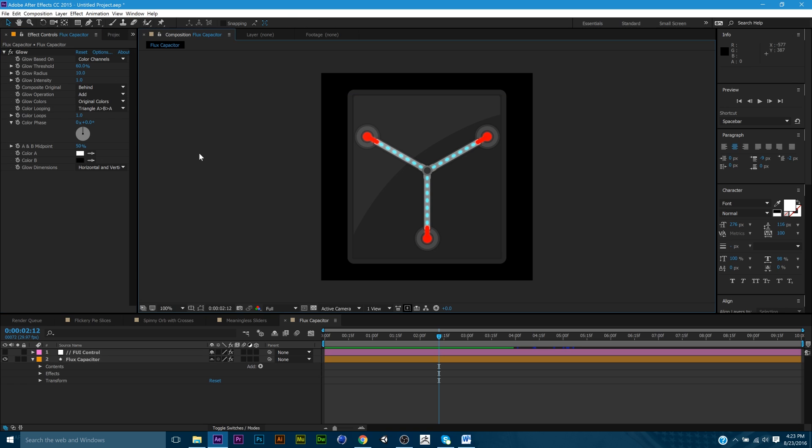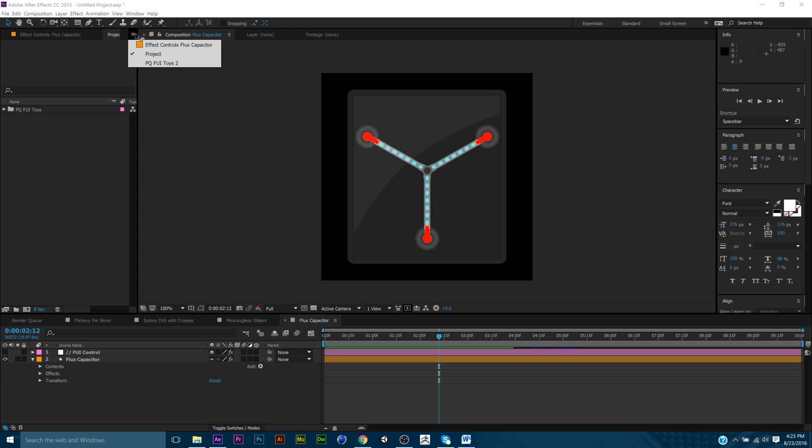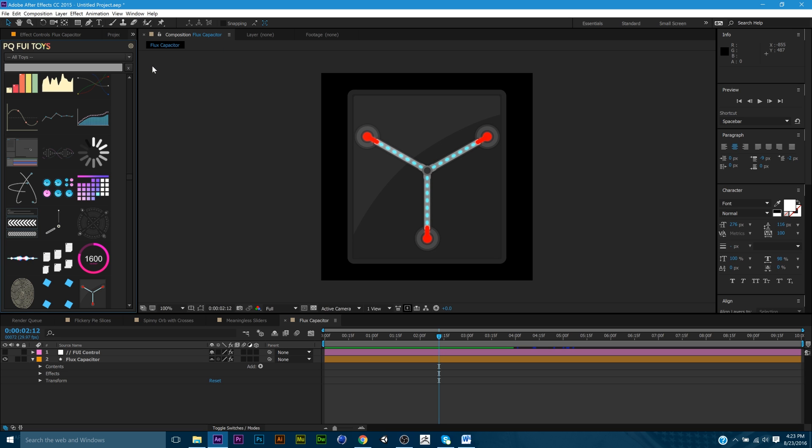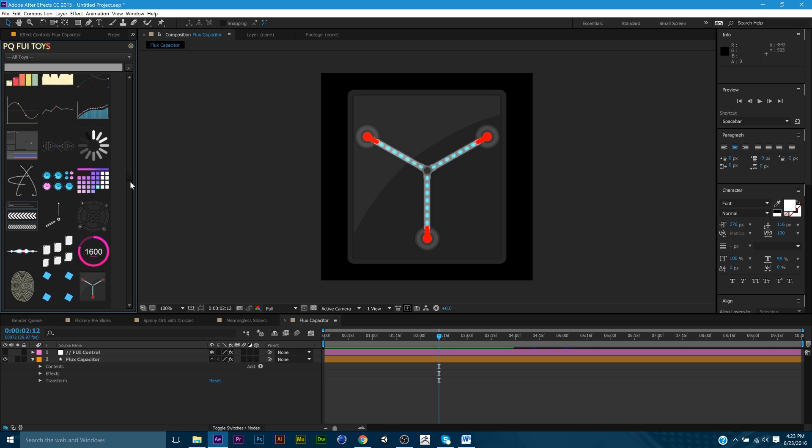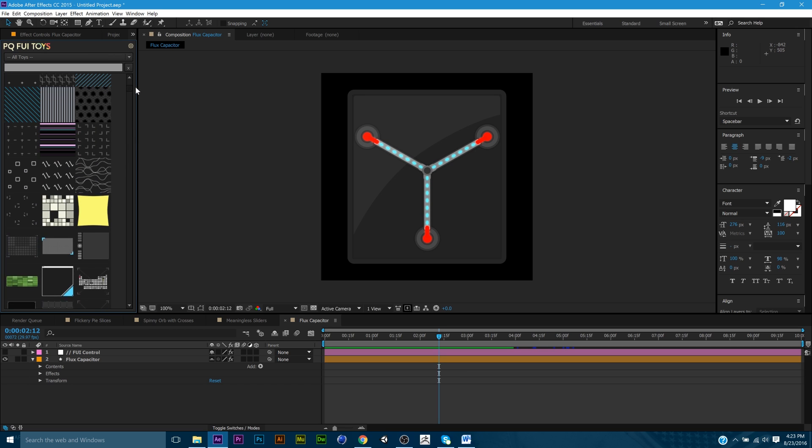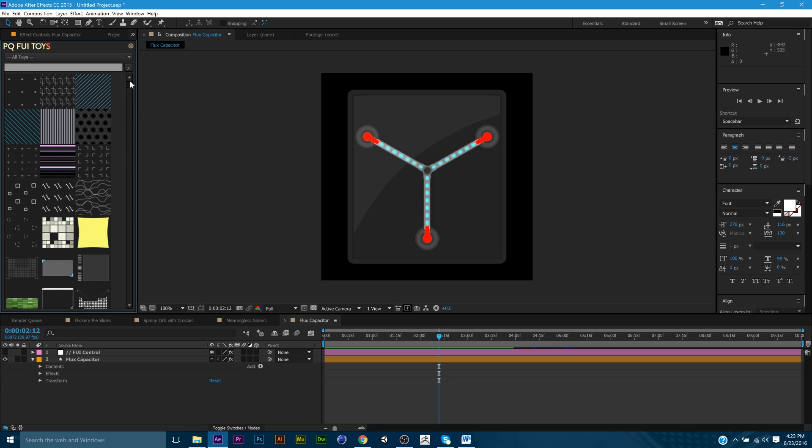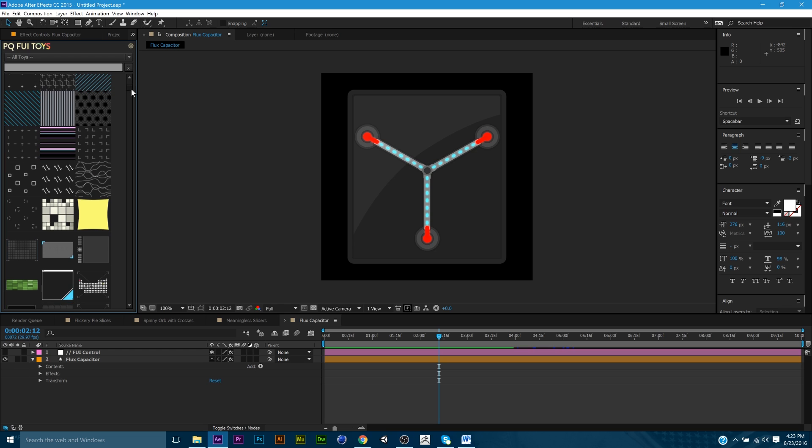But again, anyway, this plugin, it's only 50 bucks. It's pretty much a must in the arsenal of anybody who does a lot of animation work with charts or just filler sci-fi pieces. That's what this is great for.